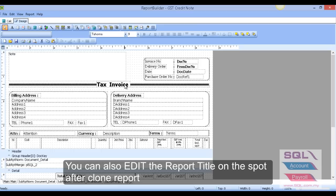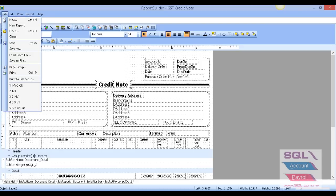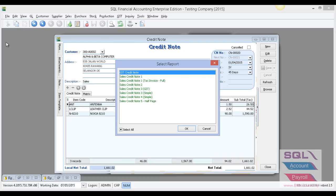After saving, you can double-click the Credit Note and it will open the design format screen. You can rename 'Text Invoice' to 'Credit Note' inside the design. Then go to File and Save. Go back to Sales Credit Note, click Preview, and you can see this option is now shown on the screen.